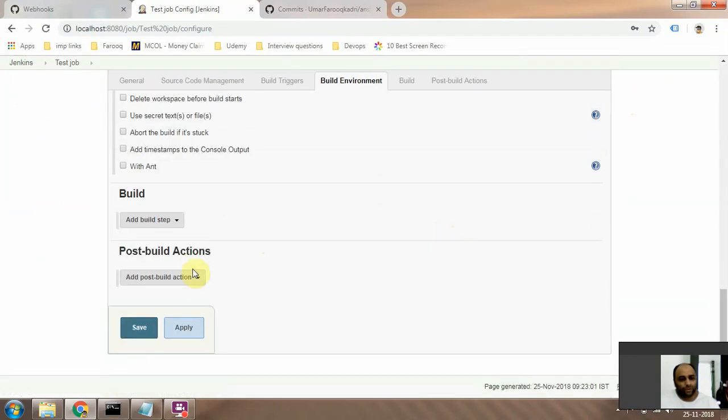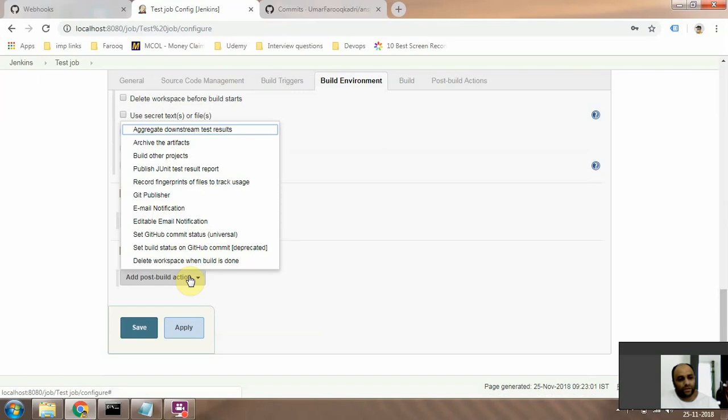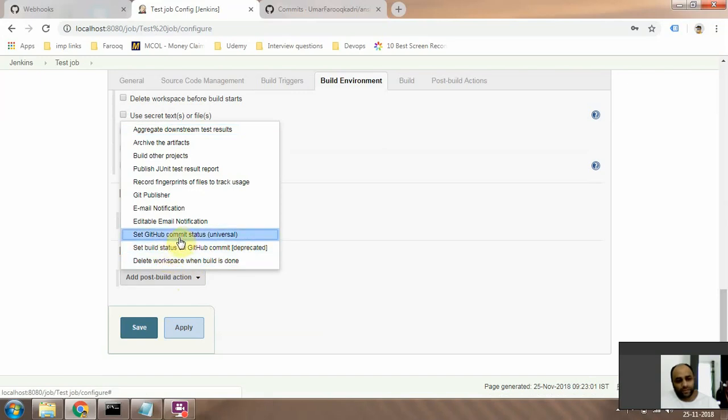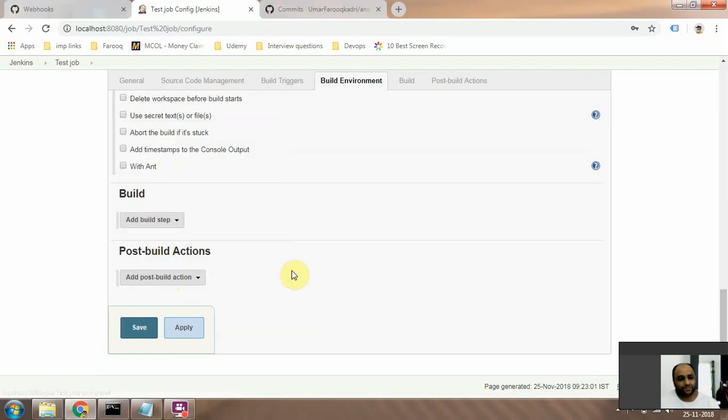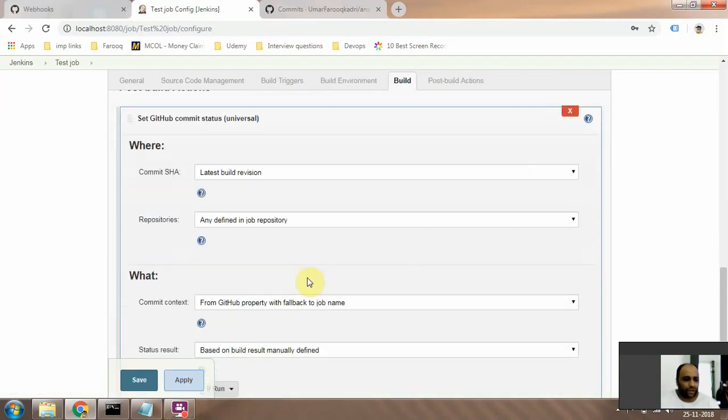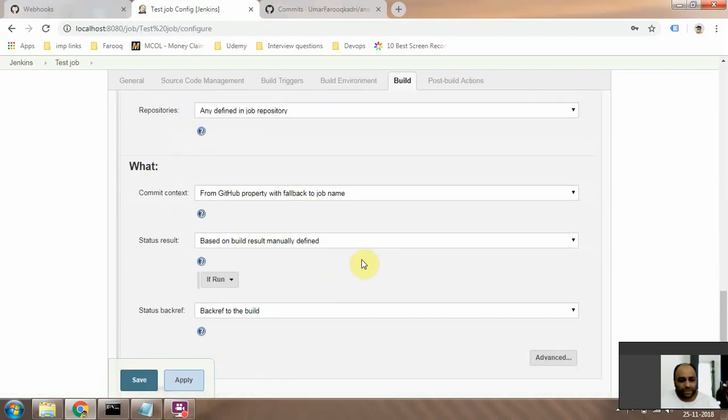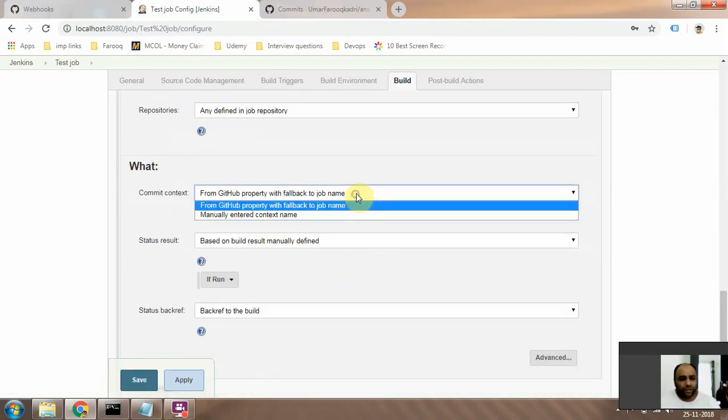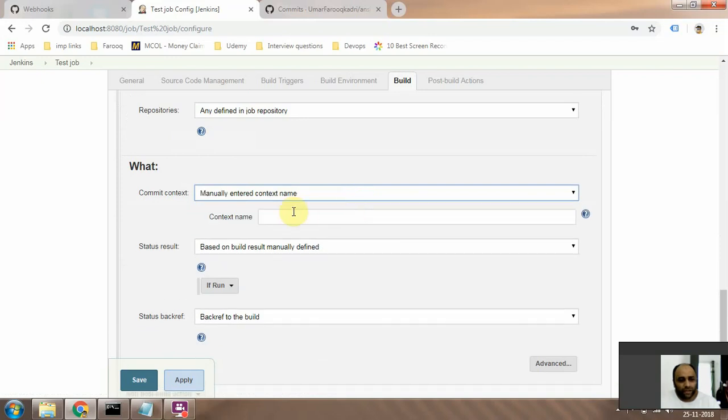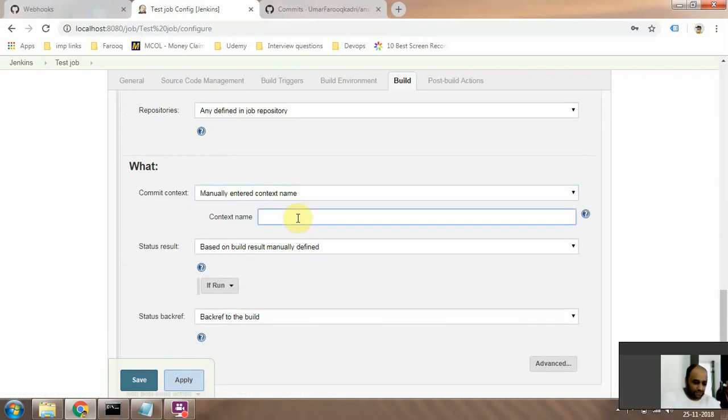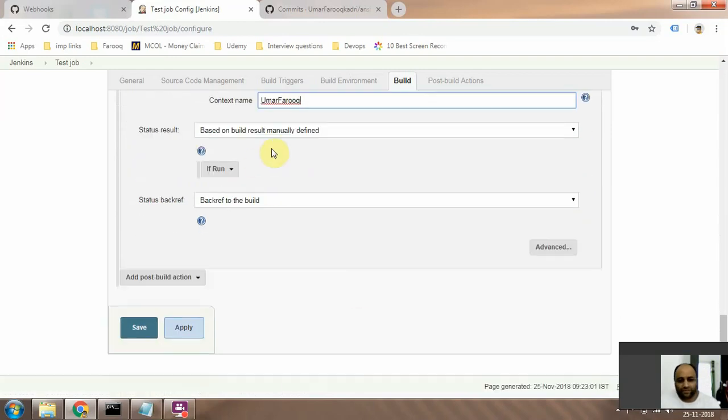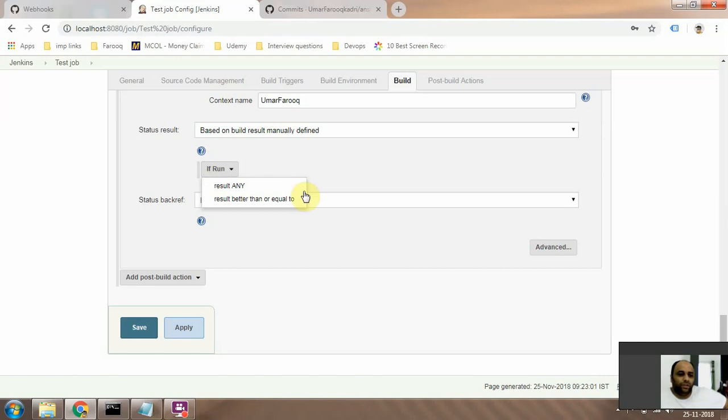Go down to the Post Build Actions, select this option - the universal option which sets the GitHub commit status. And just keep all the options like they are. Okay, you can have a manually entered context name, like for example you can type in 'Umar', okay, and then have different options or different logics out here.